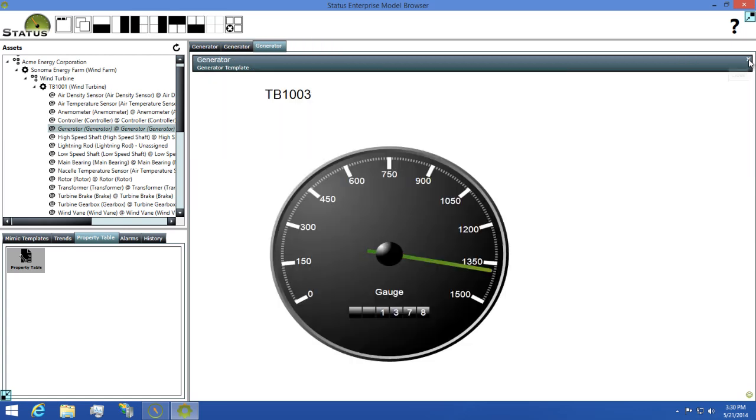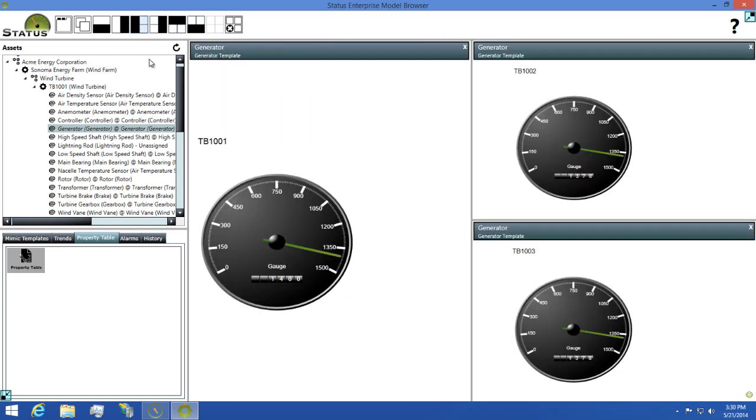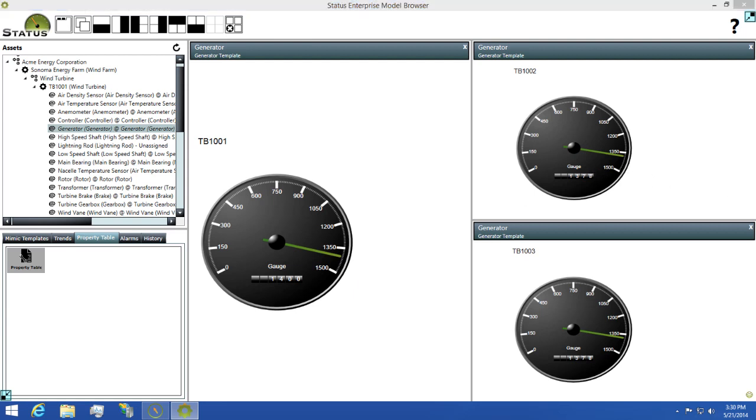Now I can close this property list and change my view so I can compare these side by side. You'll notice that the TB1001 asset is showing 1400 as the RPM while TB1002 and 1003 are showing 1378.